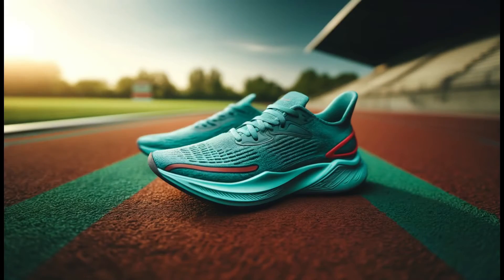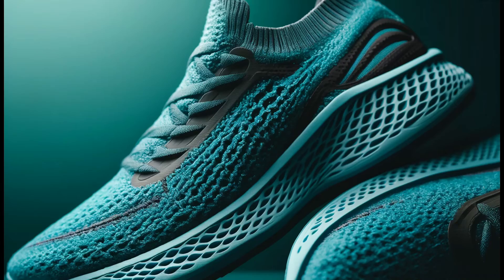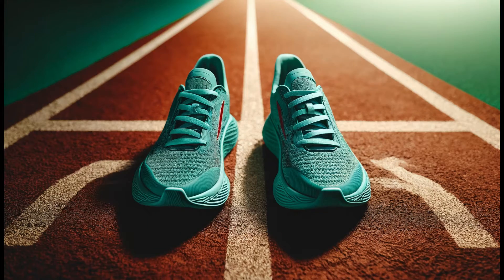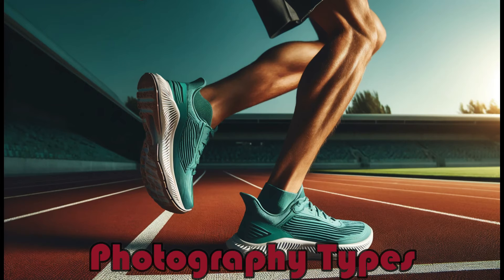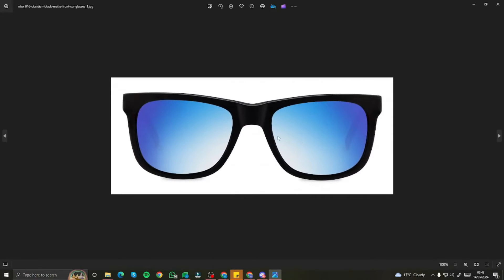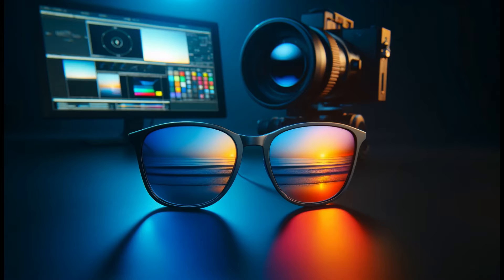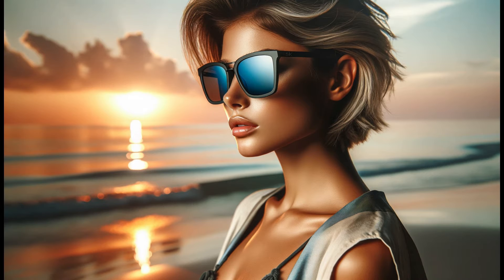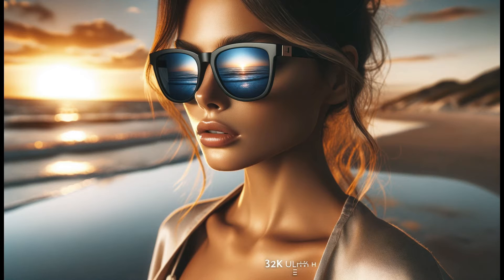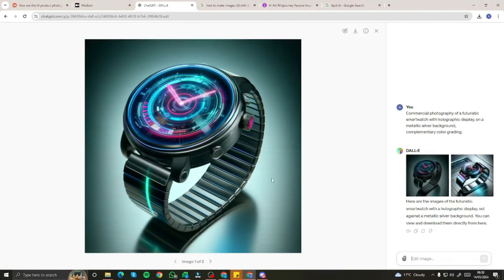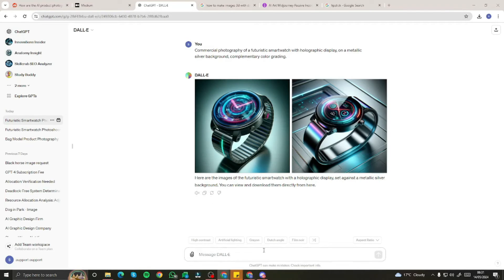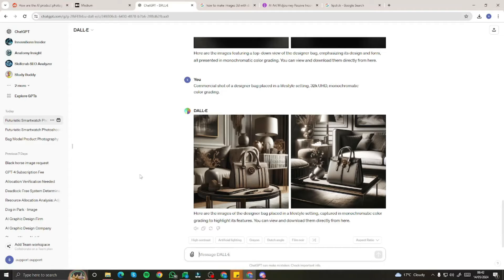Want to have a product and create multiple astonishing product photographies of that particular product with different camera angles and different photography types? Well, worry no more because in this video, I'm going to show you how you can take your own product and create different product photographies without needing to hire any team or spending lots of dollars. Without further ado, let's jump right into the video and explore how you can do product photographies in DALL-E 3.